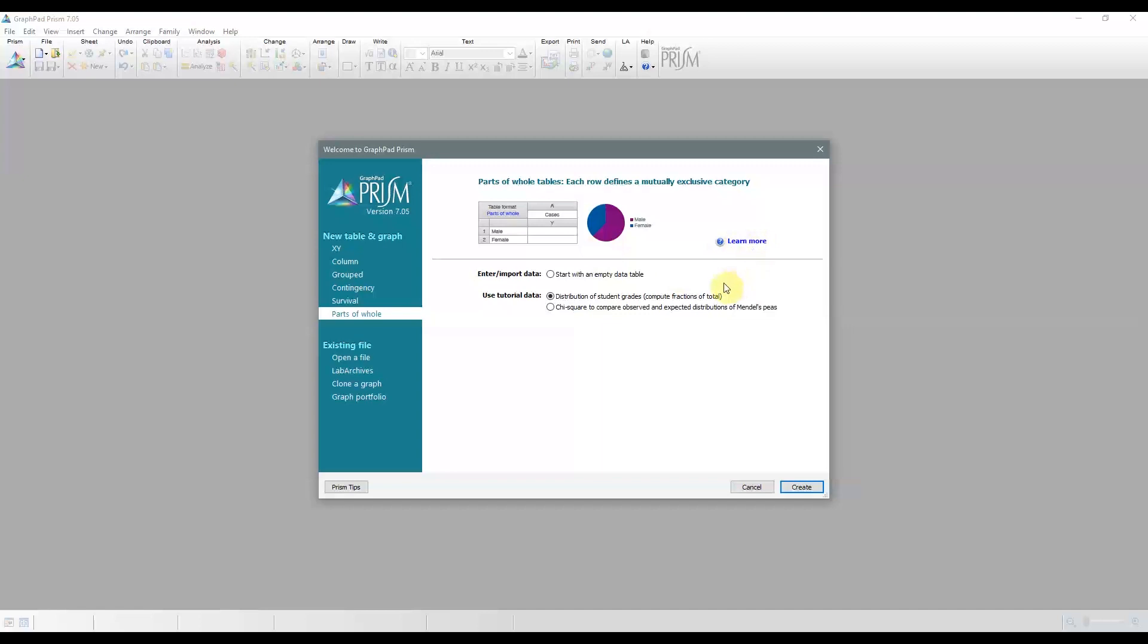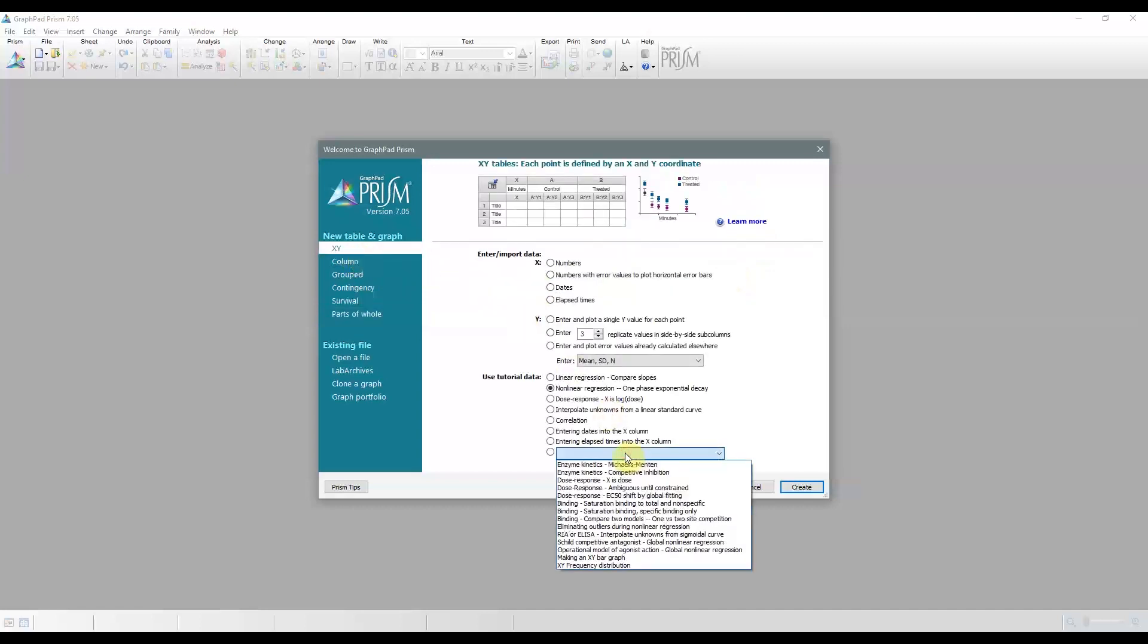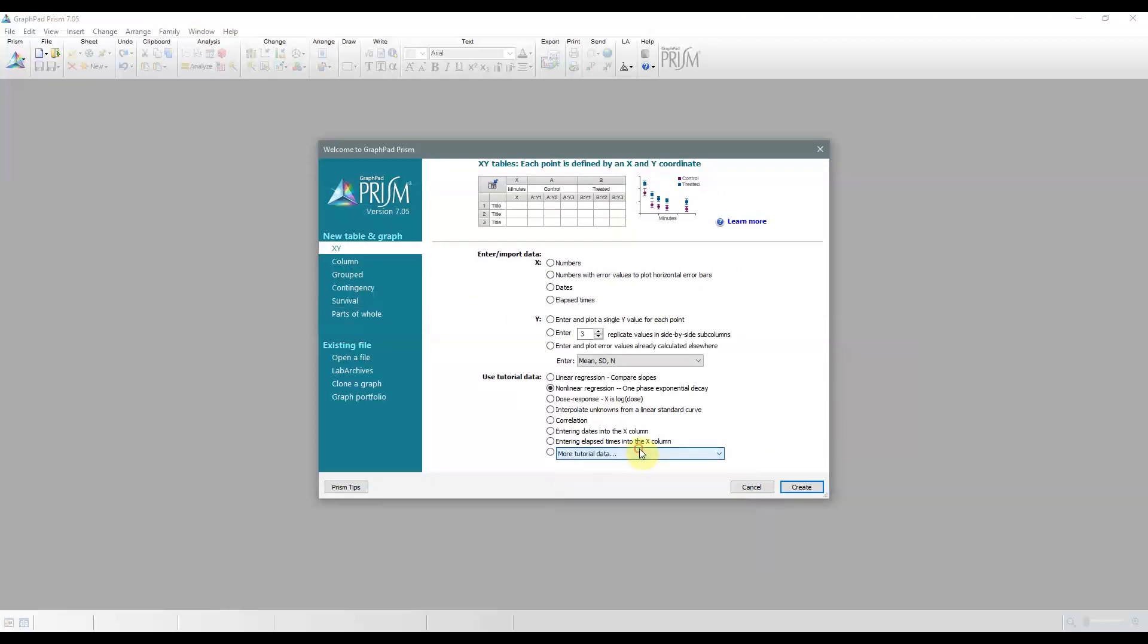So this was just a general overview of each of the different data table types, and we'll develop them further in upcoming episodes. Honestly, the best way to learn is really to try out the different examples. If you need more information, I've posted some of the links to the GraphPad documentation in the description. Alternatively, if you want to know more about navigating PRISM, you can click on the PRISM Tips button at the bottom left to access the documentation.